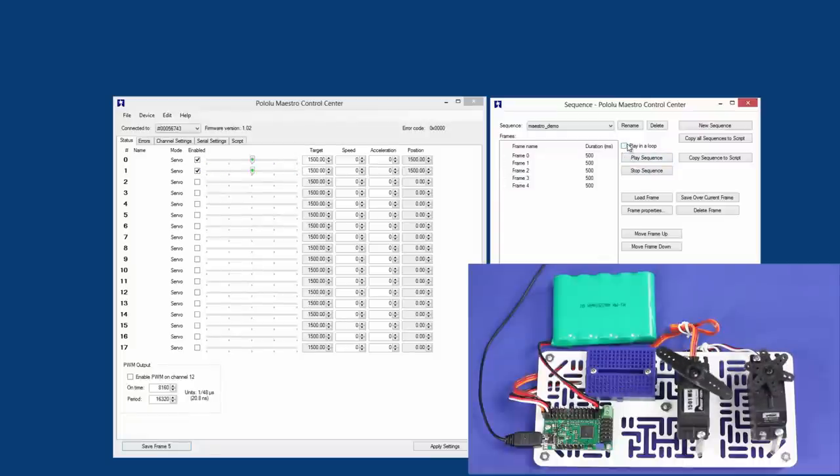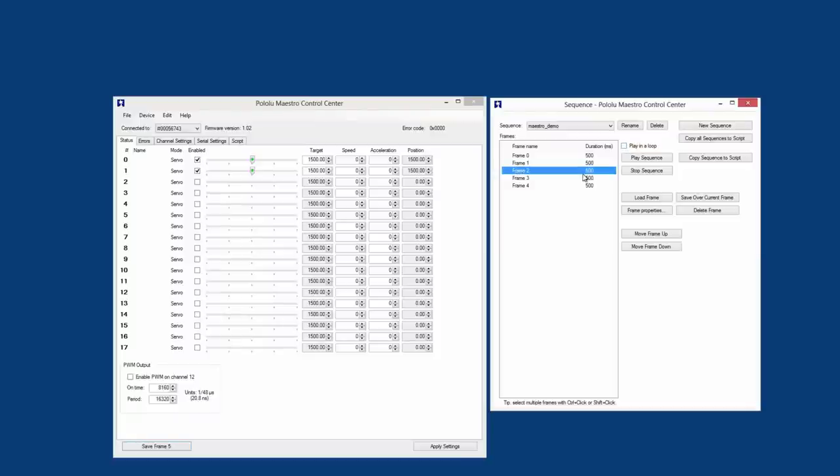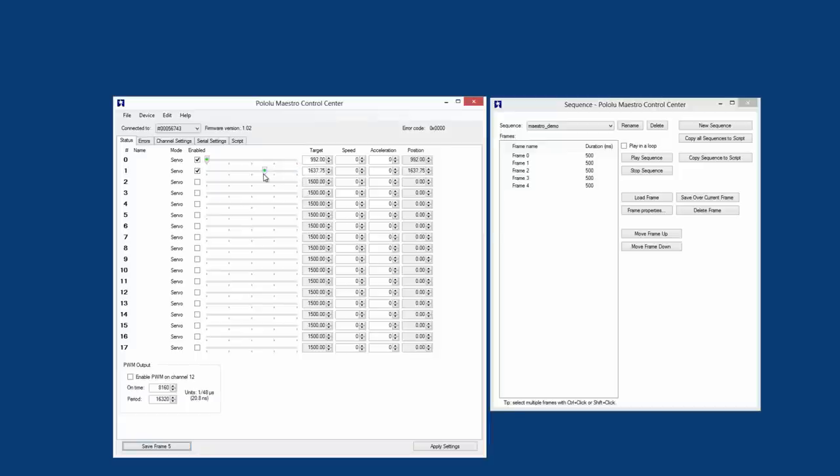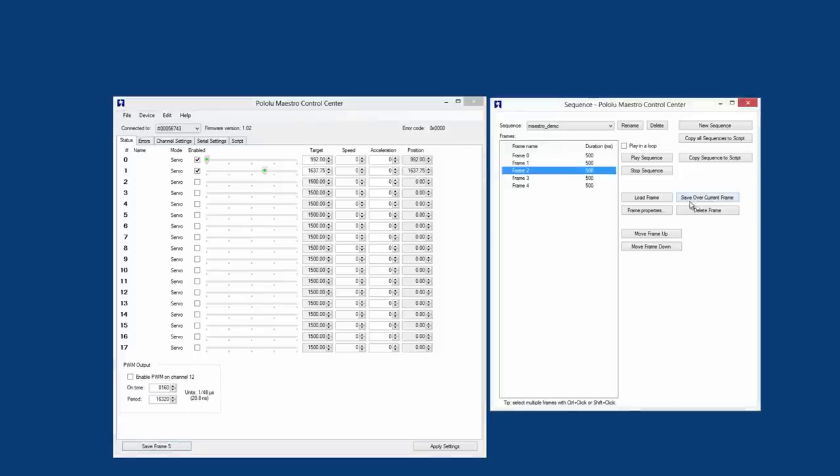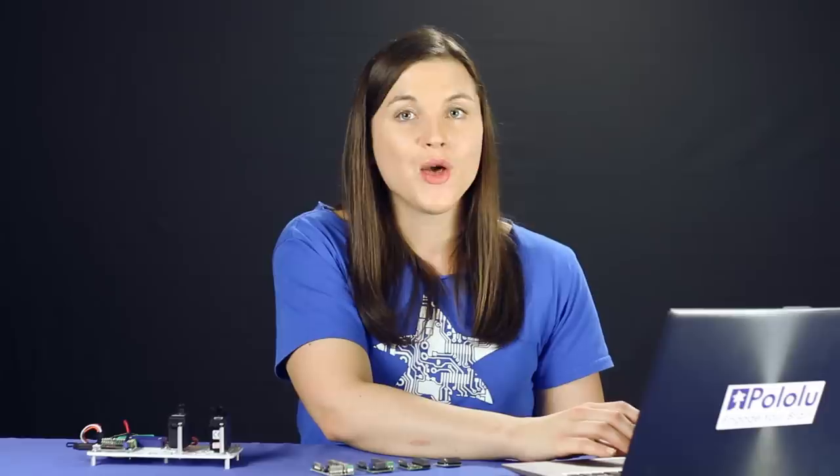Not happy with the servo positions on a certain frame? Select it from the list and load the frame. Then adjust the sliders to the position you'd prefer and save over the current frame. Use the Frame Properties to change the duration setting.